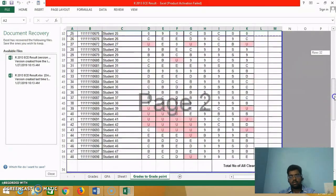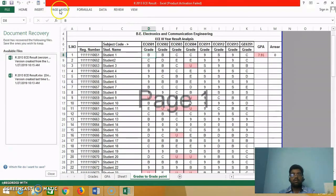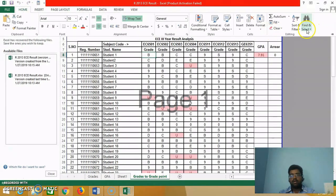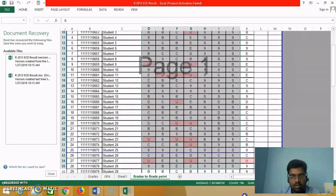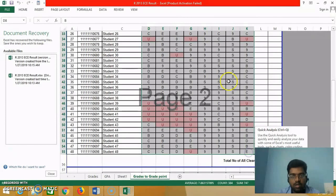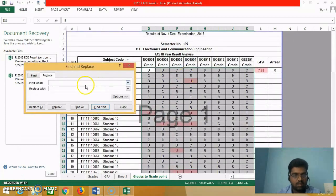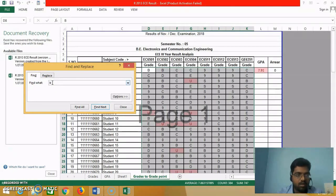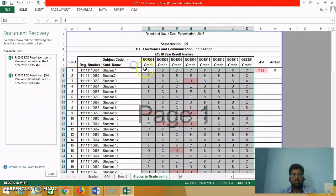We are going to convert the grades into grade points. For example, the grade O is equivalent to 10, grade A+ is equivalent to 9. Use Find and Replace — select the area first, then go to Replace. Replace B with 9, replace B+ with 8, replace all. All the replacements have been done. Similarly you replace C by its equivalent number and D by its equivalent number.